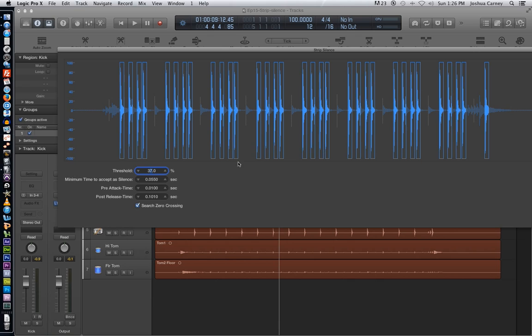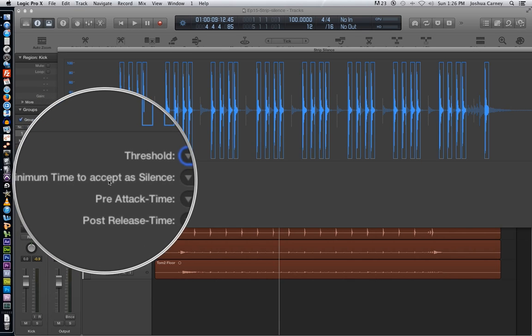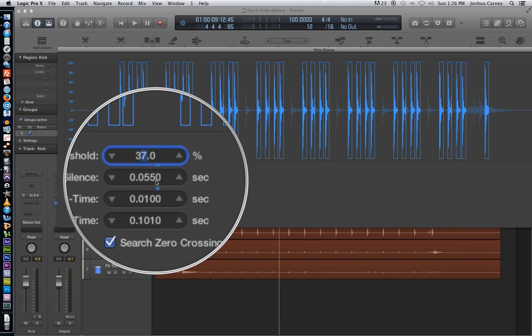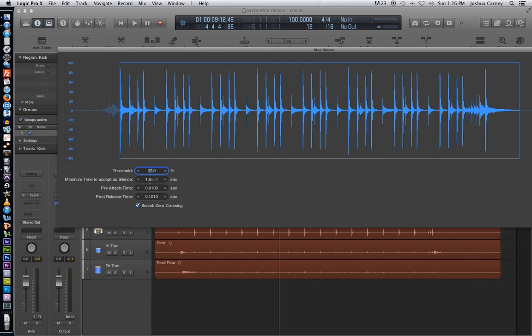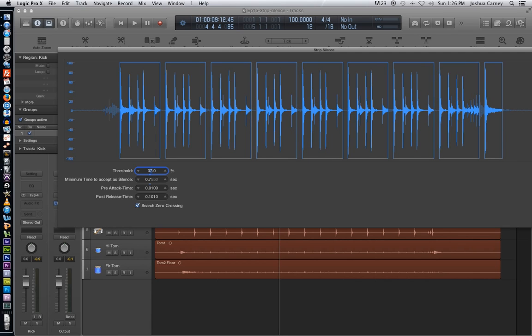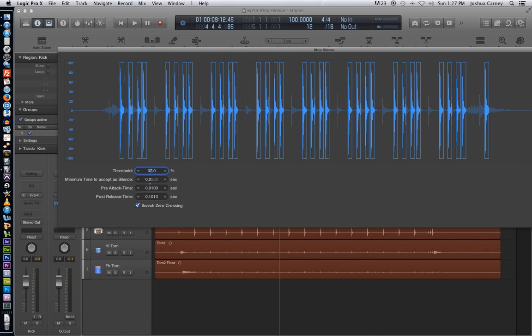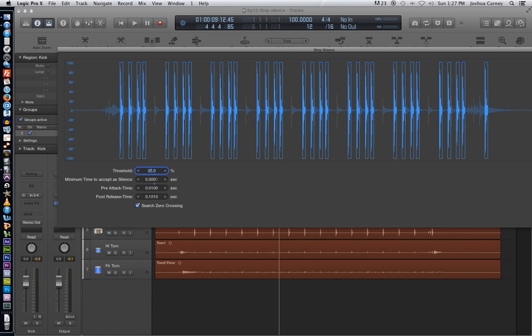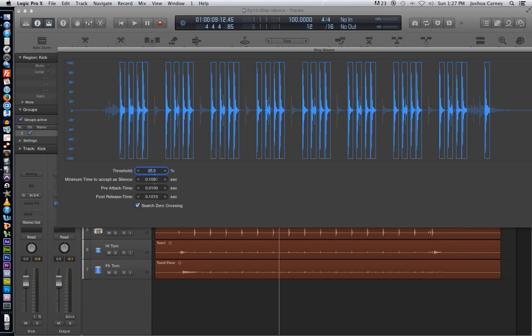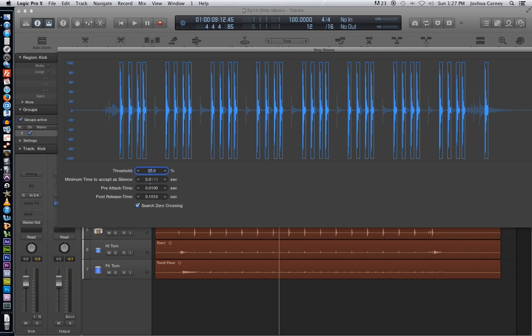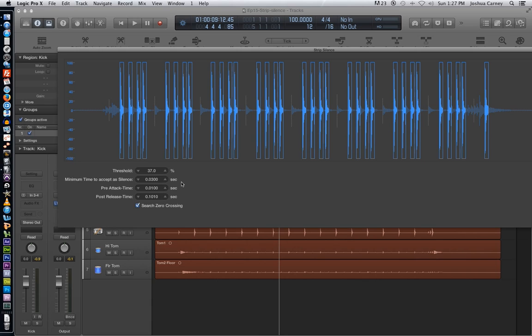The next parameter is the minimum time to accept as silence. And what this does is it determines the minimum length of each clip or of each slice. So when you pull this up, you'll see that your slices will start to merge together in larger groups. And as you pull it down, you can have even smaller slices. I don't want my slices to be too long because I don't want them to merge together. But I also don't want them to be too short because I don't want to lose the tone of the kick drum. So what I'm going to do is double click and I'm going to type in .03 seconds. And that fits just about right.